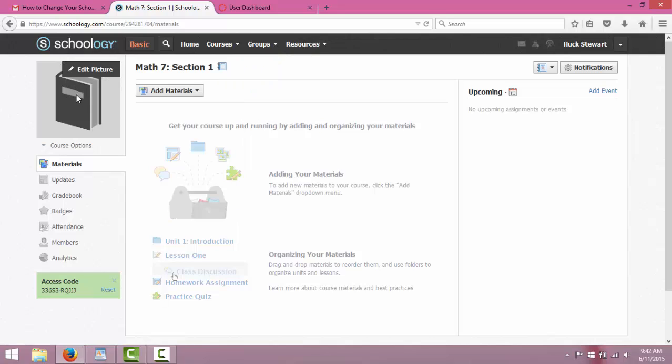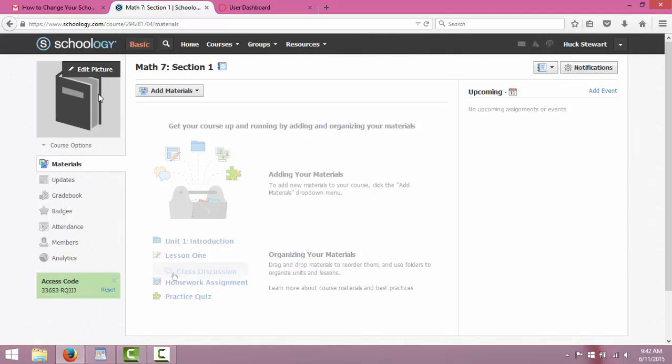I highly recommend if you do use Schoology to add a picture that only corresponds to this course. Since I taught five classes last year, sometimes three of them say math 7 on it.